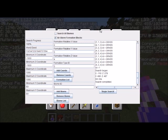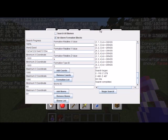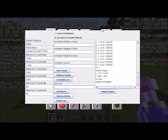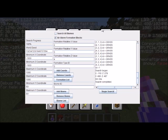For some performance numbers: when searching only plains biomes I got about 700 to 1,000 chunks per second. When searching only mesa biomes I got about 4,000 to 5,000 chunks per second, because mesa is rarer so fewer chunks need to be generated. You can do the math to figure out how long a given search area will take based on these numbers.